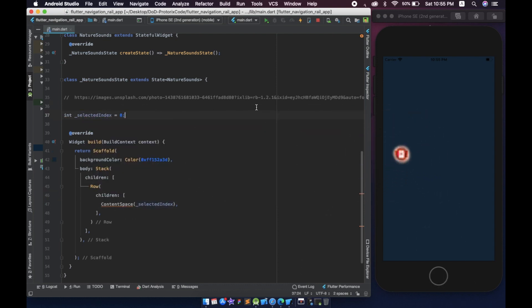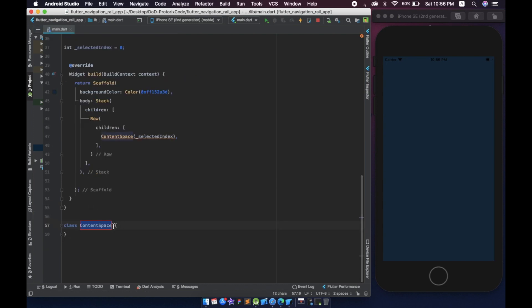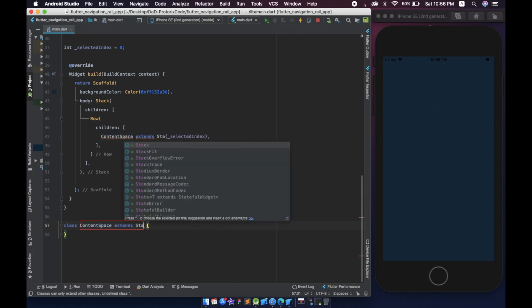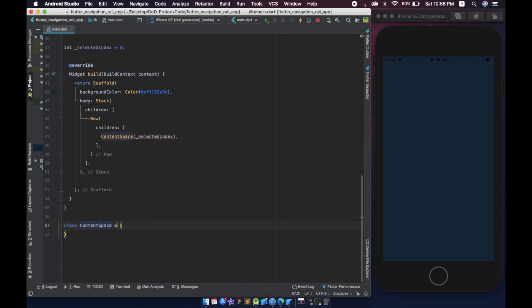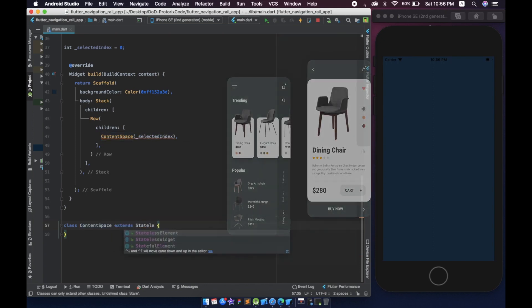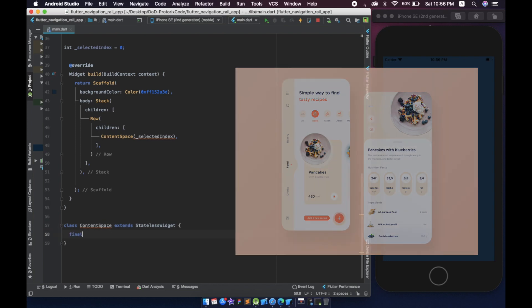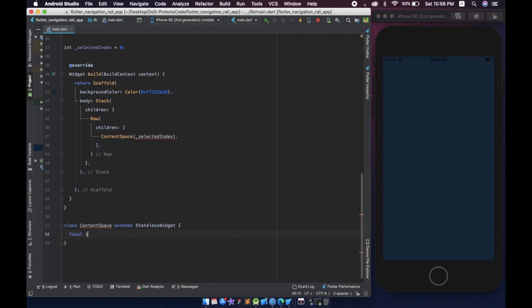Now get ready to explore the new widget and let's flutter. The NavigationRail widget is an alternative to the bottom navigation bar. It is a material widget that is displayed at the left or right side of the app to navigate between pages.